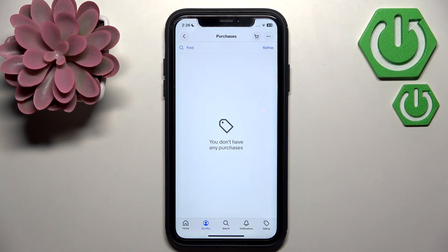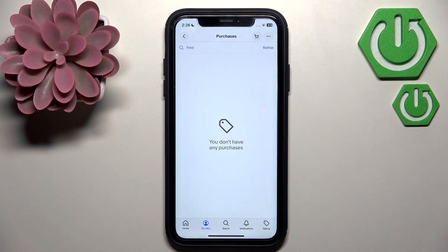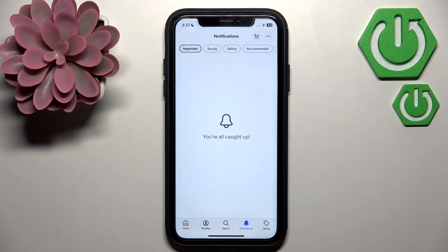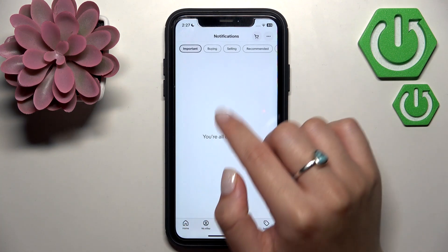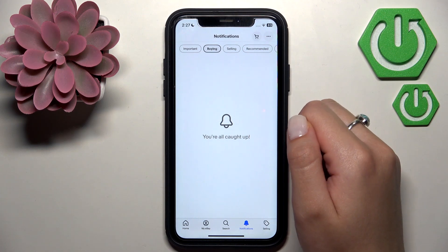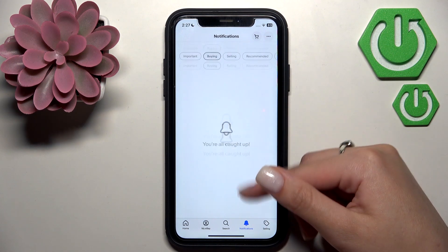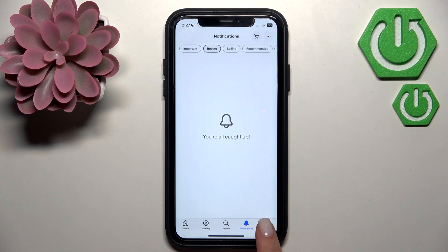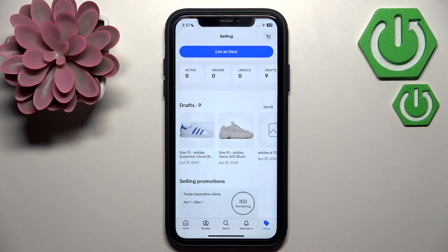You will see the confirmation once the seller approves your cancellation. The confirmation will appear in the notification section at the bottom of the screen, and you can filter by tapping 'Buying' to see messages regarding the cancellation of your order.